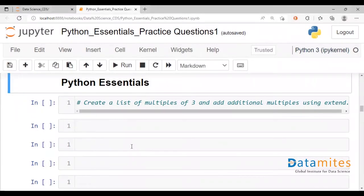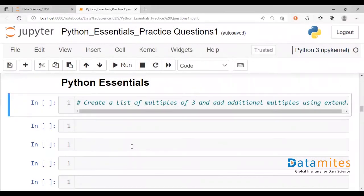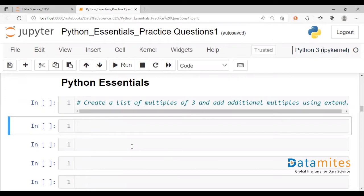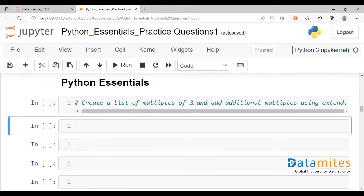Hello and welcome to another video. This is Nikhil here. We are looking at questions for Python Essentials. And here's our problem for today,